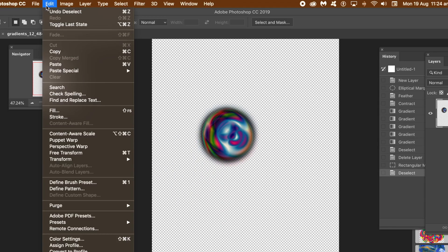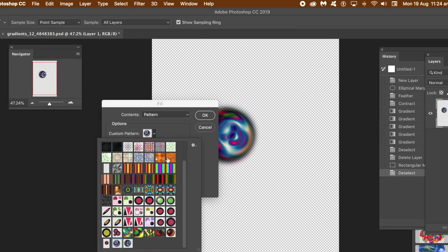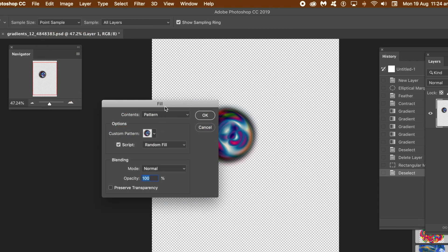Go to the select menu and deselect. Edit menu and fill. Select the defined pattern from the pattern's presets. Select the script option in the dropdown, select random fill.